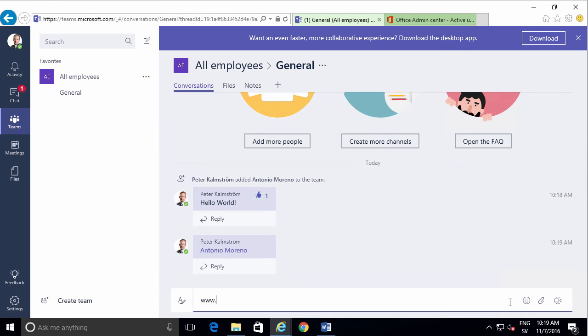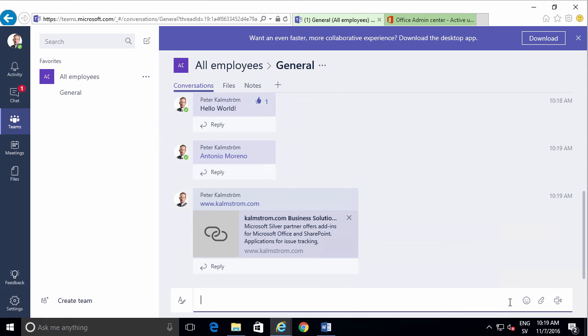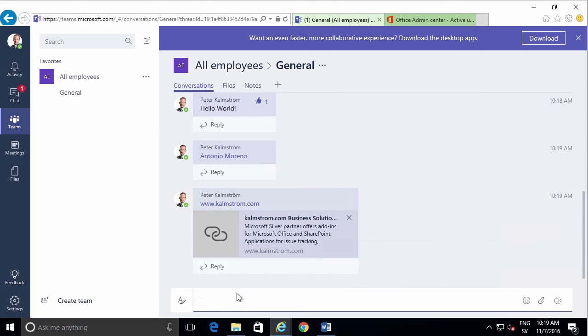If I send a link to a website like that, you'll see that I get a little preview, so that's a bit more than a regular link.